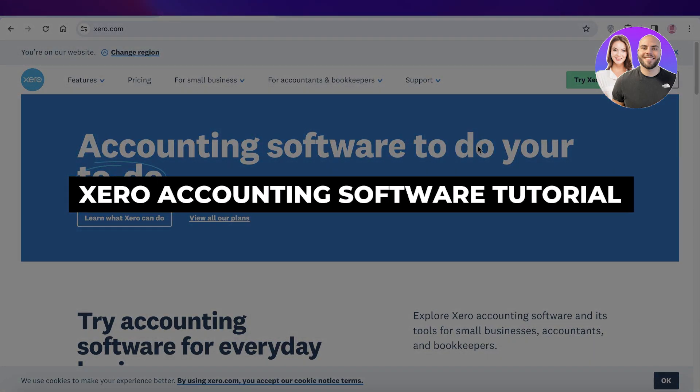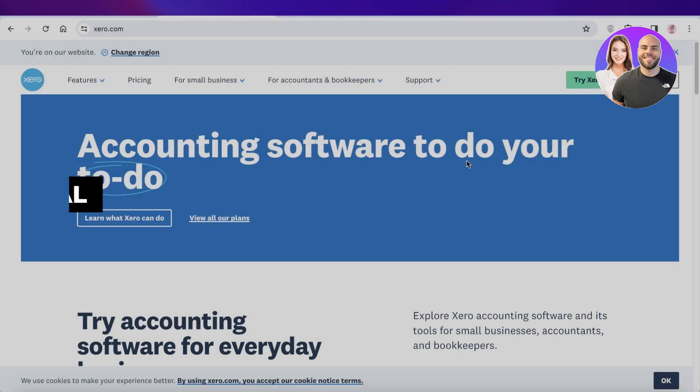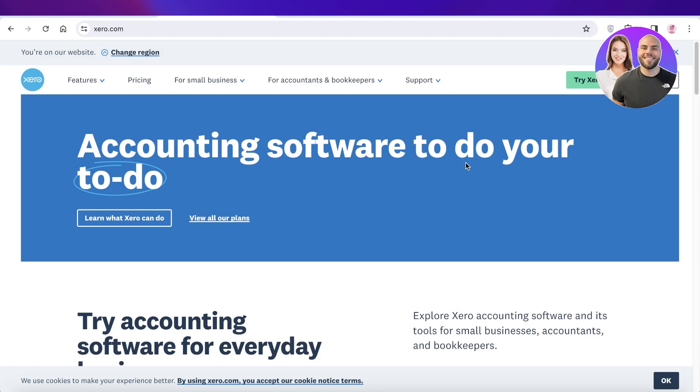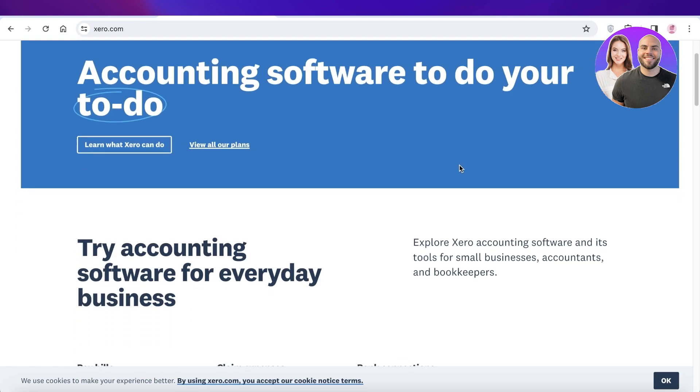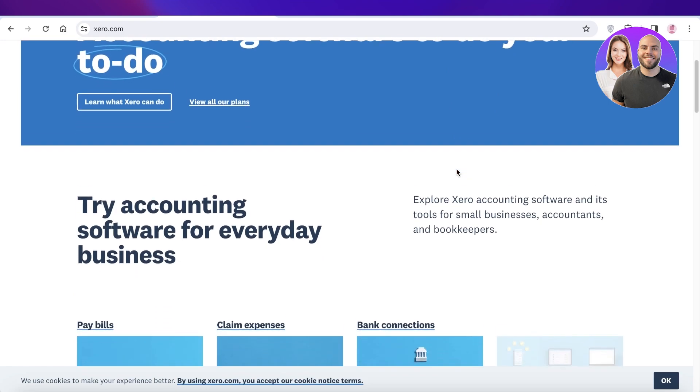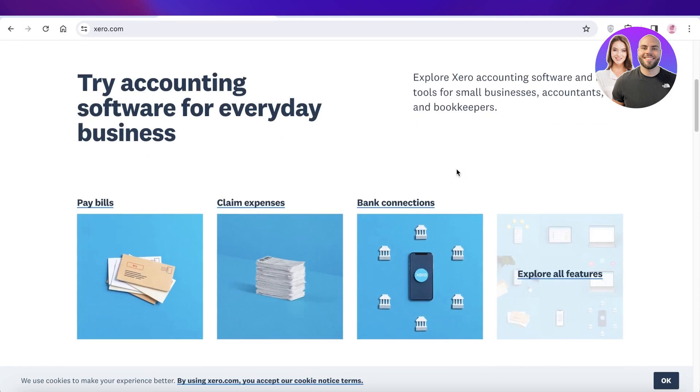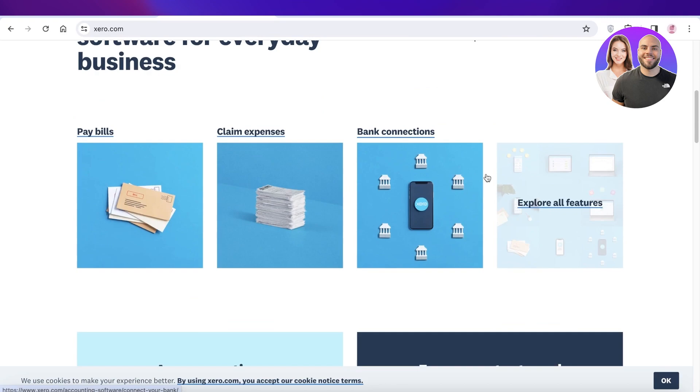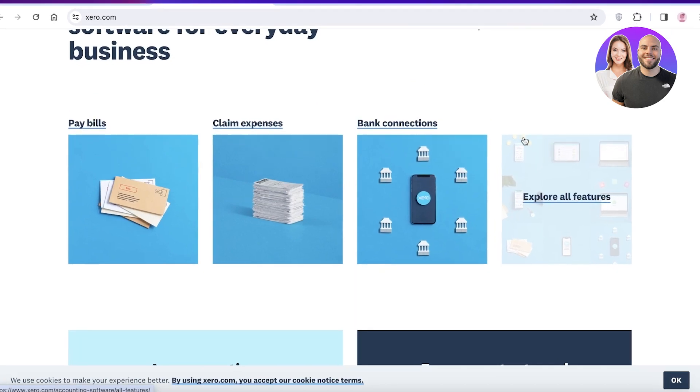Xero accounting software tutorial: how to use Xero. Hey guys, welcome back. In this video I'll be showing you step by step how you can get started with the Xero accounting software. So let's get into it.